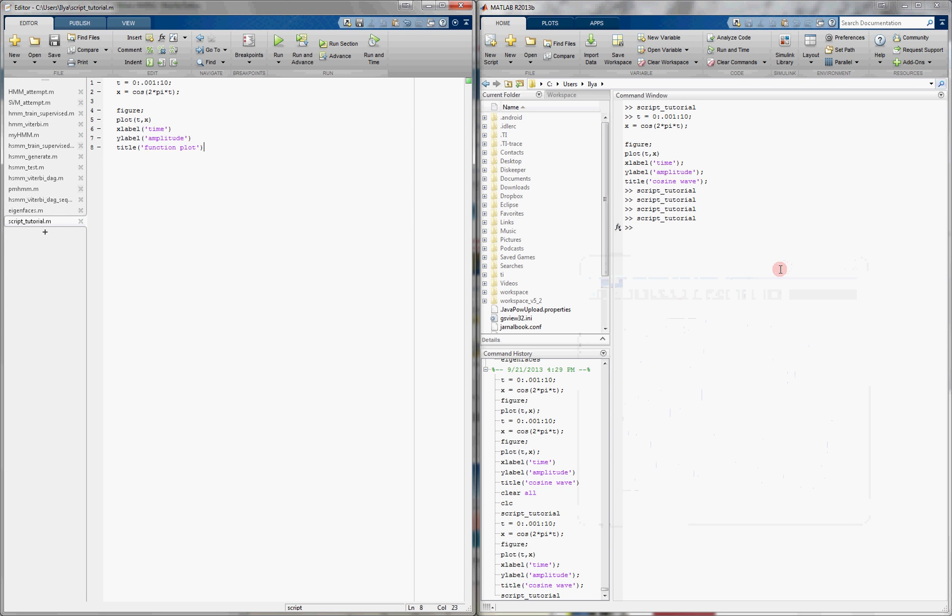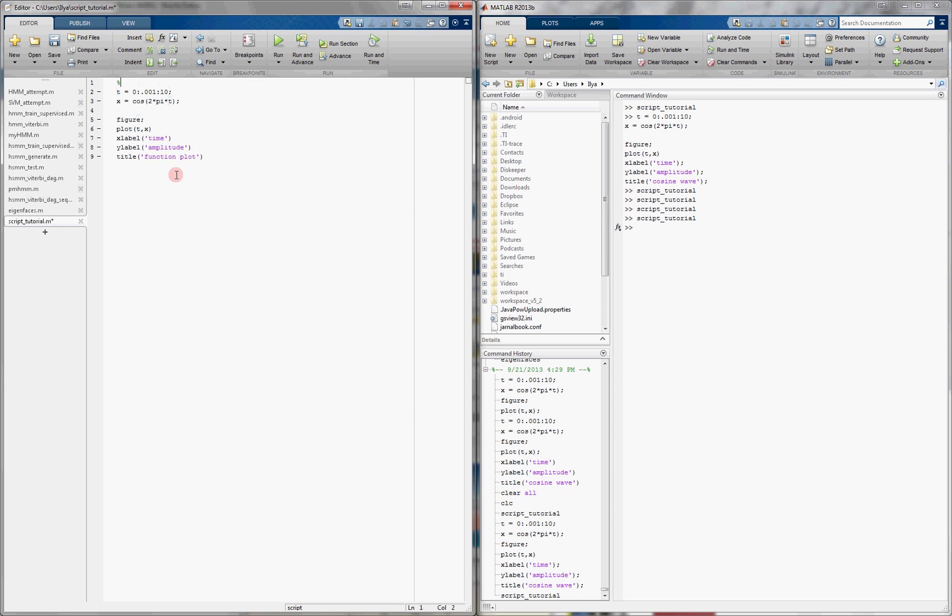So, why would we want to actually write things in a script? Well, as I mentioned, the first thing we can do is insert some comments. So, to keep our code clean and easy to follow, in this case, it's simple enough, but in general, you might want to insert some comments. For example, say what this is, we are creating a time variable.